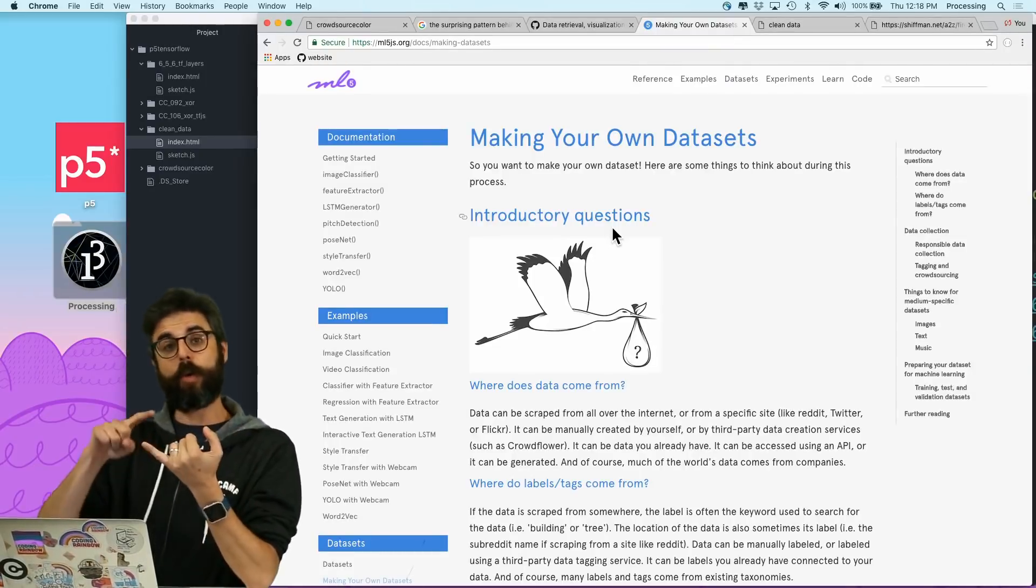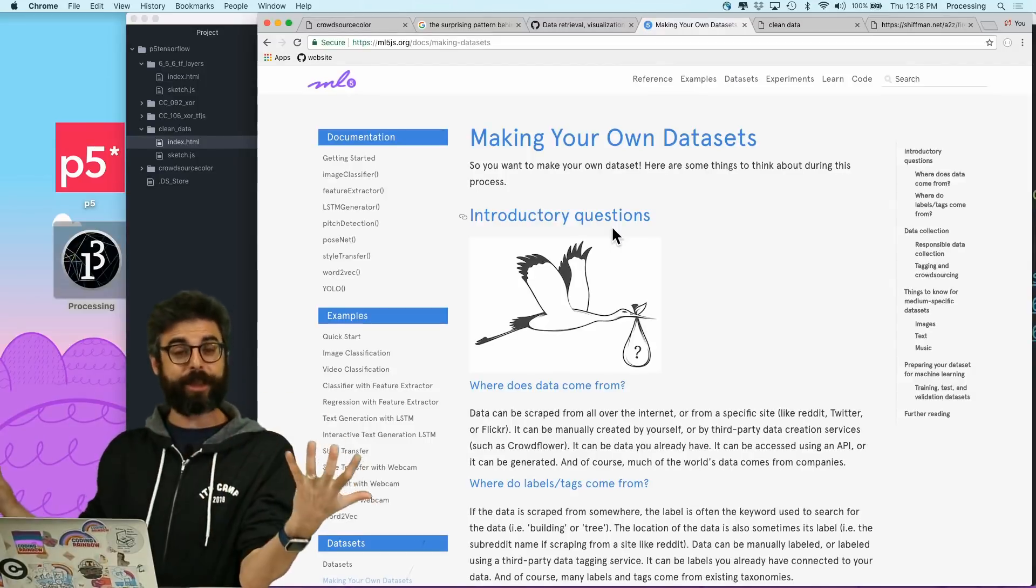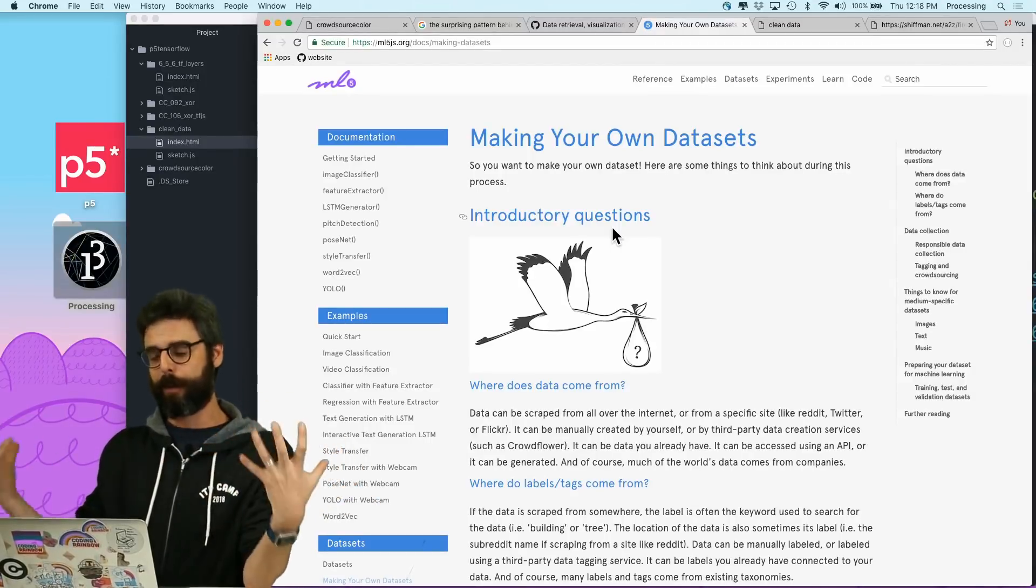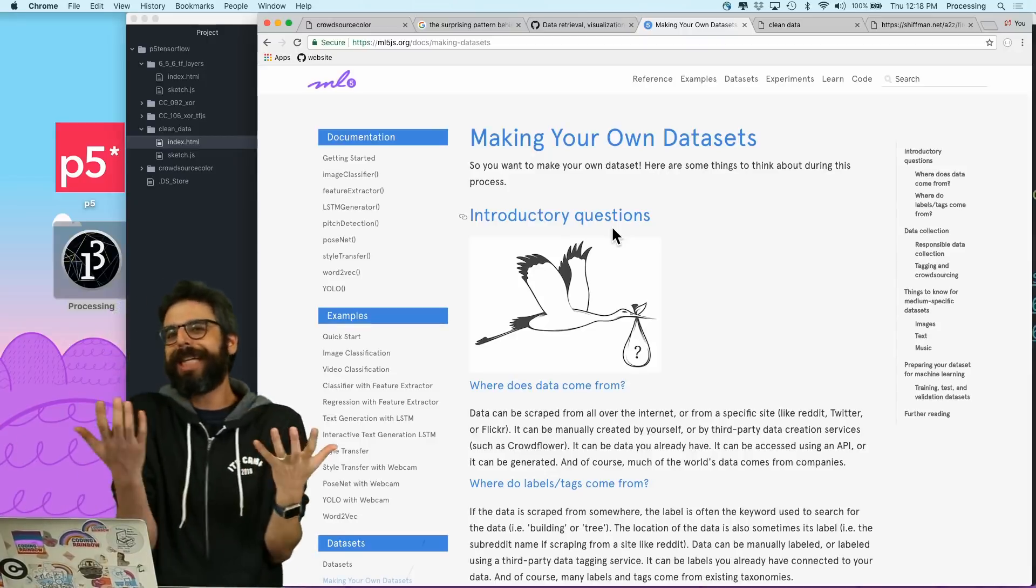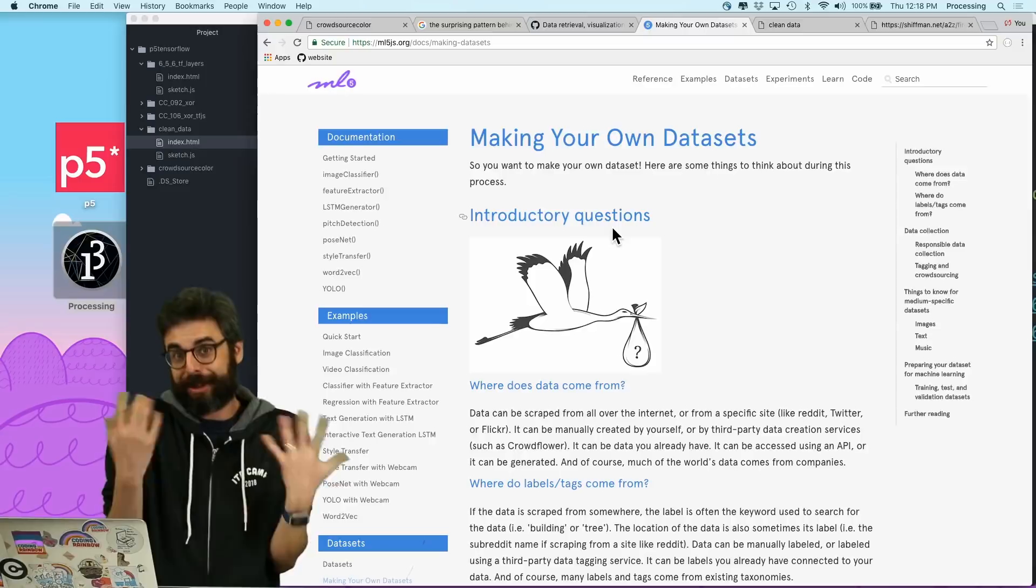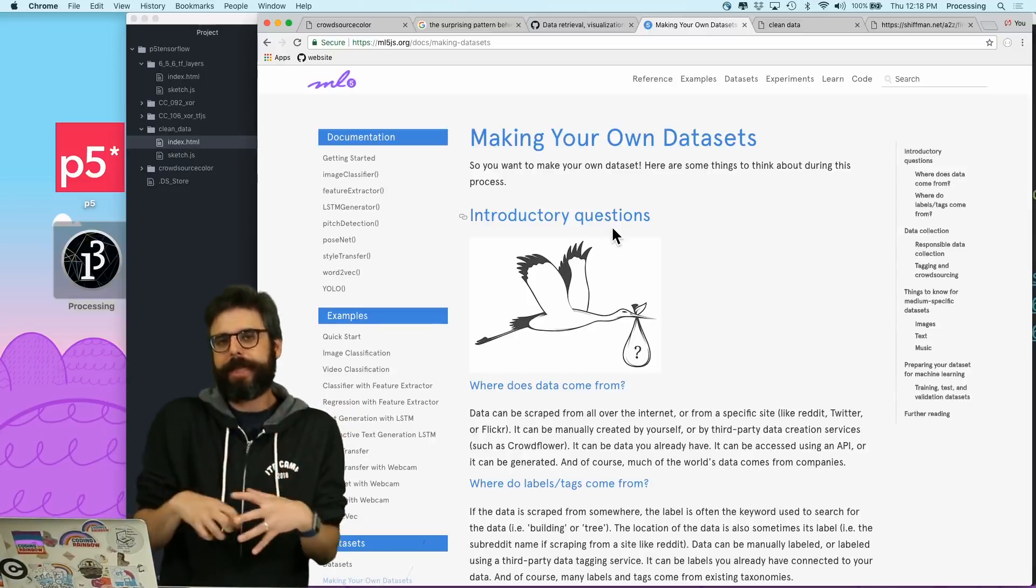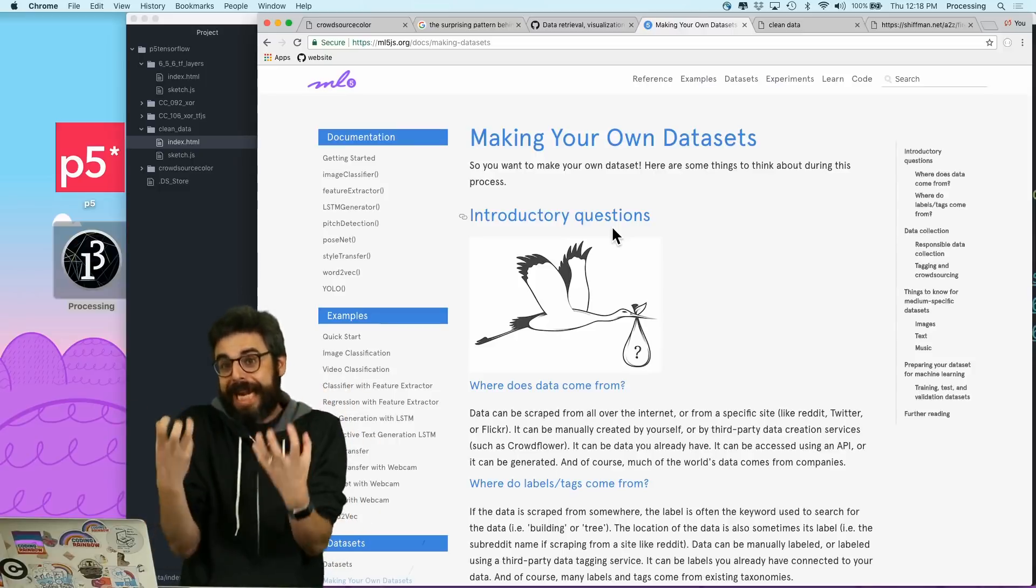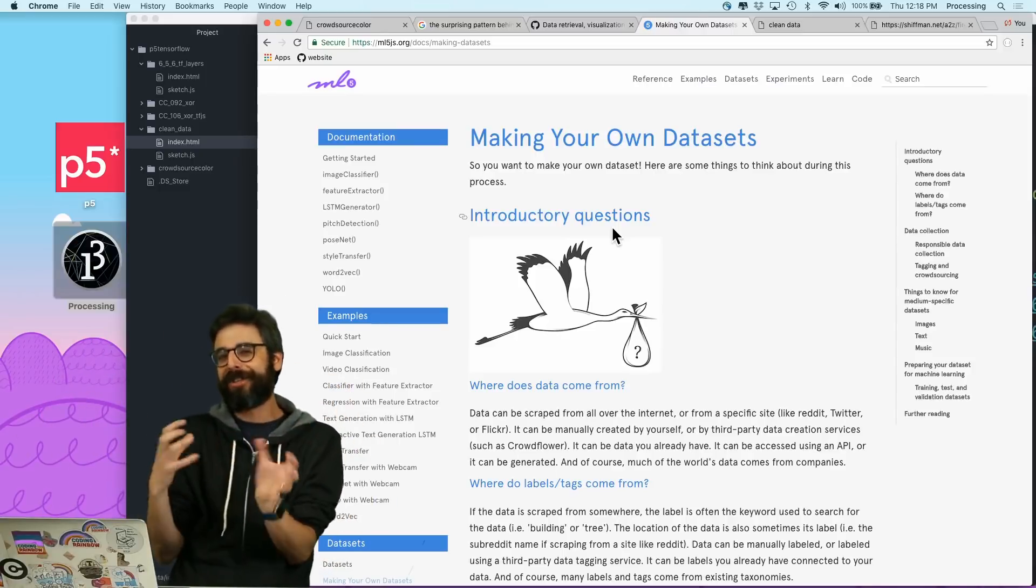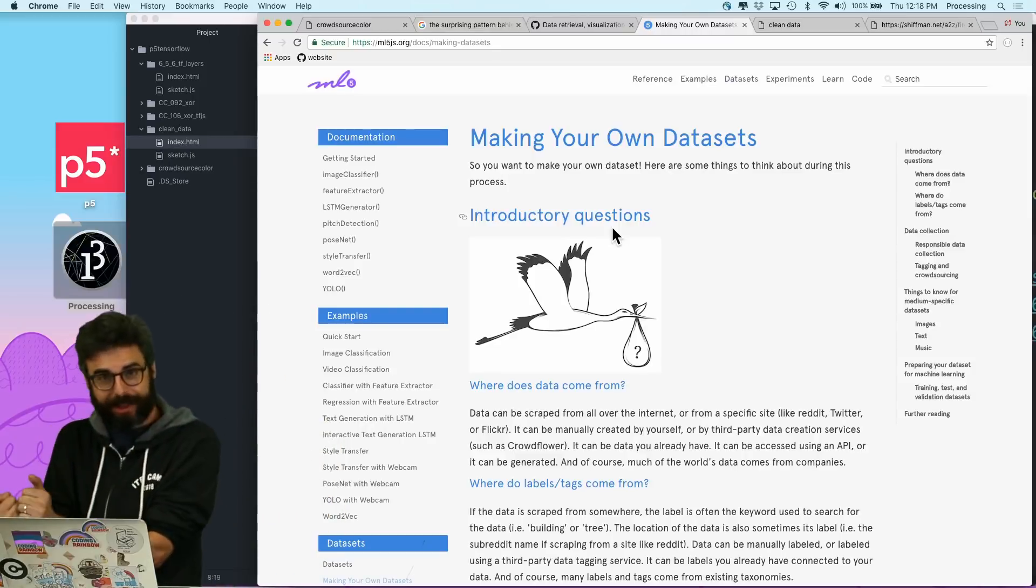I just want to reference Hannah Davis, who's an artist and researcher who's a contributor to ml5, wrote this wonderful tutorial about making your own data sets and thinking about questions to ask, in particular about responsible data collection and tagging and crowdsourcing. So hopefully I'll come back to this topic again and again in my video tutorials. But I would encourage you to check this out and really think about it.